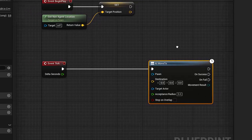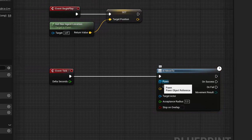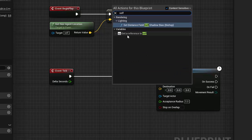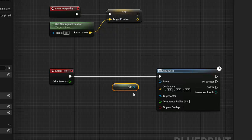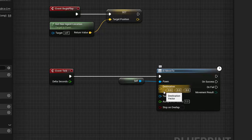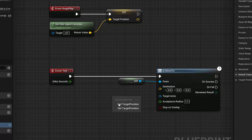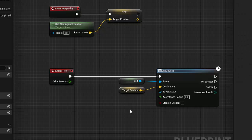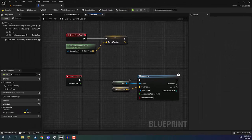What information do we need to give it? First of all, we need to give it the pawn or the object that we want to move, which is going to be self. So we can right click and look for the self node, get a reference to self, and drag that into the pawn. We also need a destination, and of course that destination is going to be our target position. So we can drag in target position, go get target position, and connect that up. And pretty much that is all we need to do.